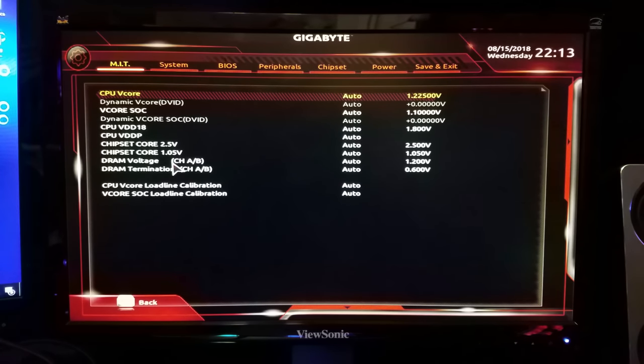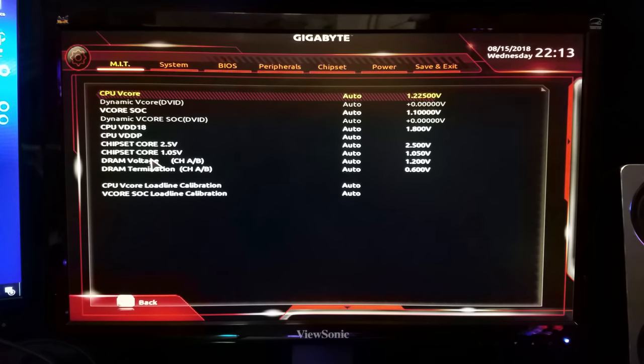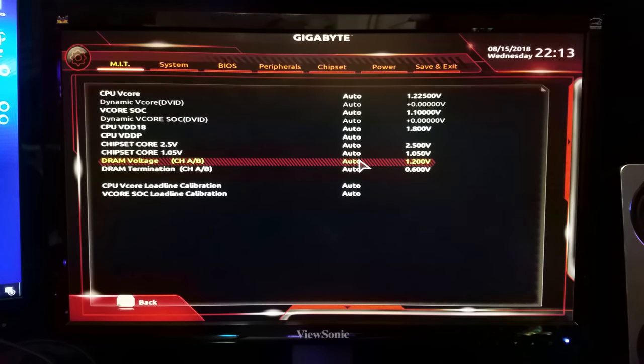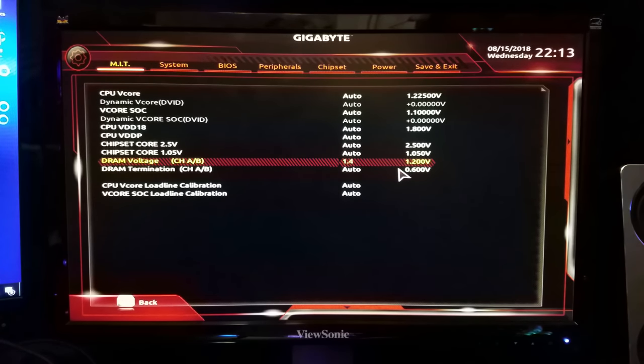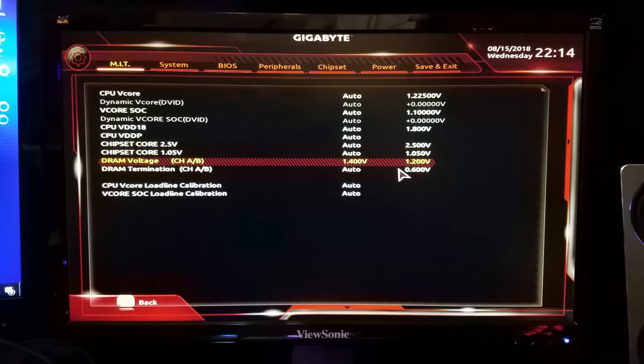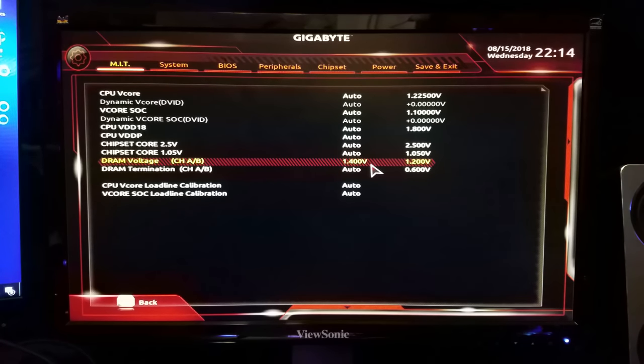So I'm just going to take this guy and instead of doing auto I'm going to set it to a straight 1.4 volts. Bam, done.